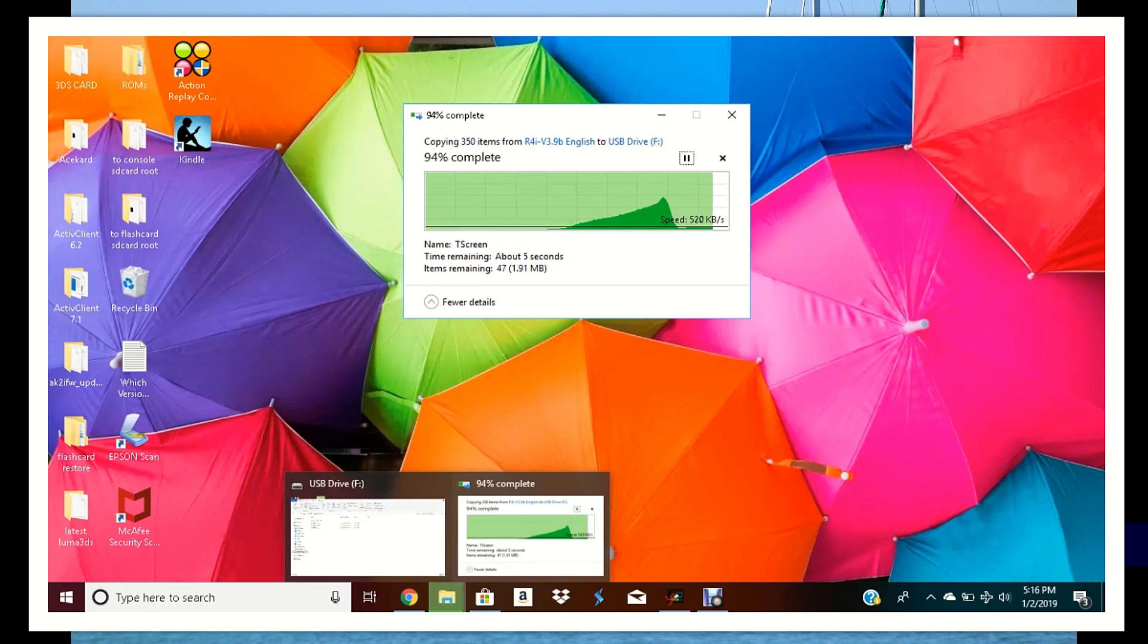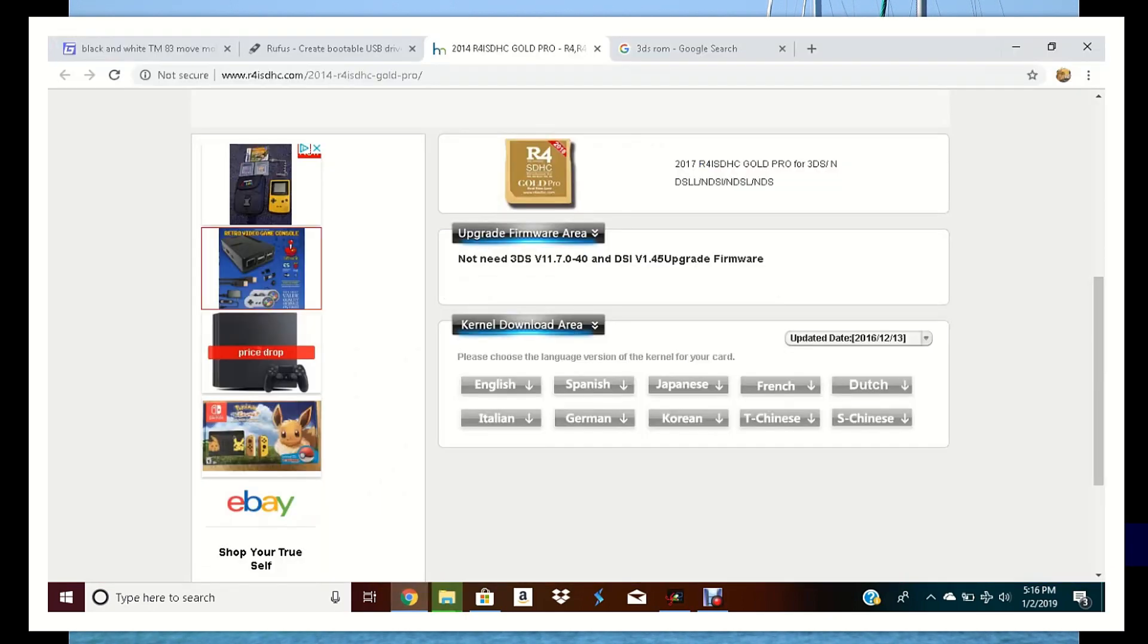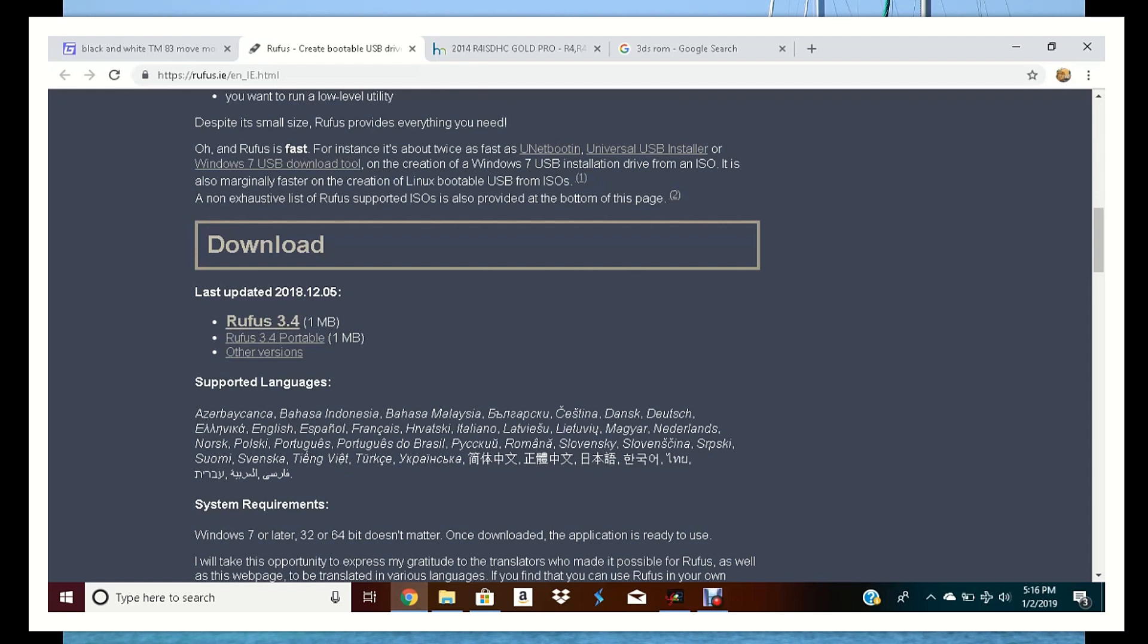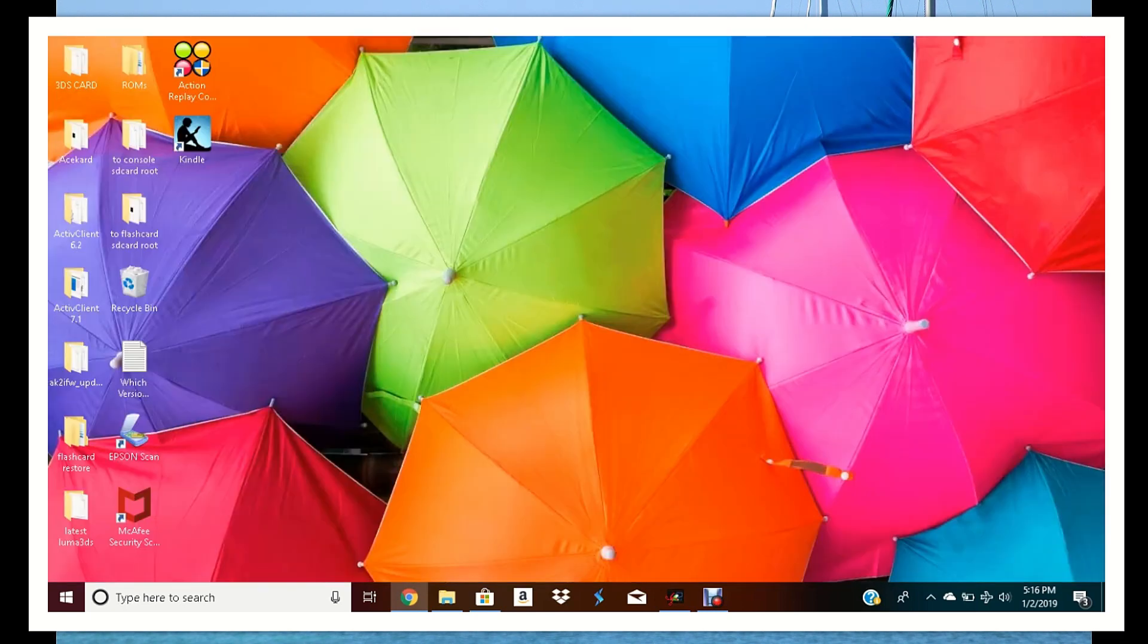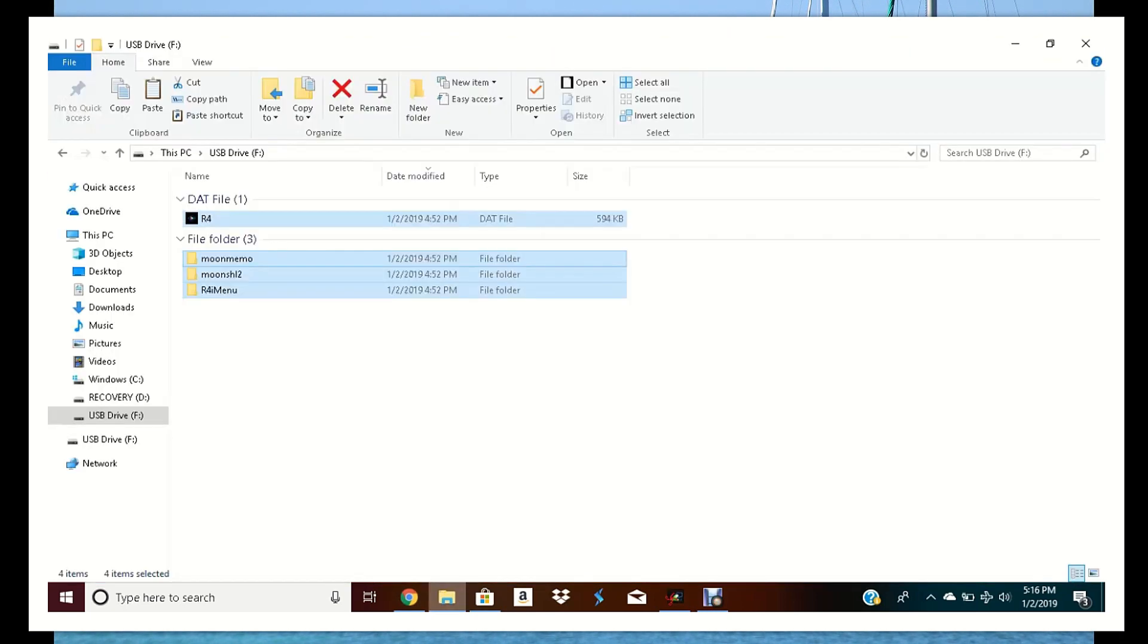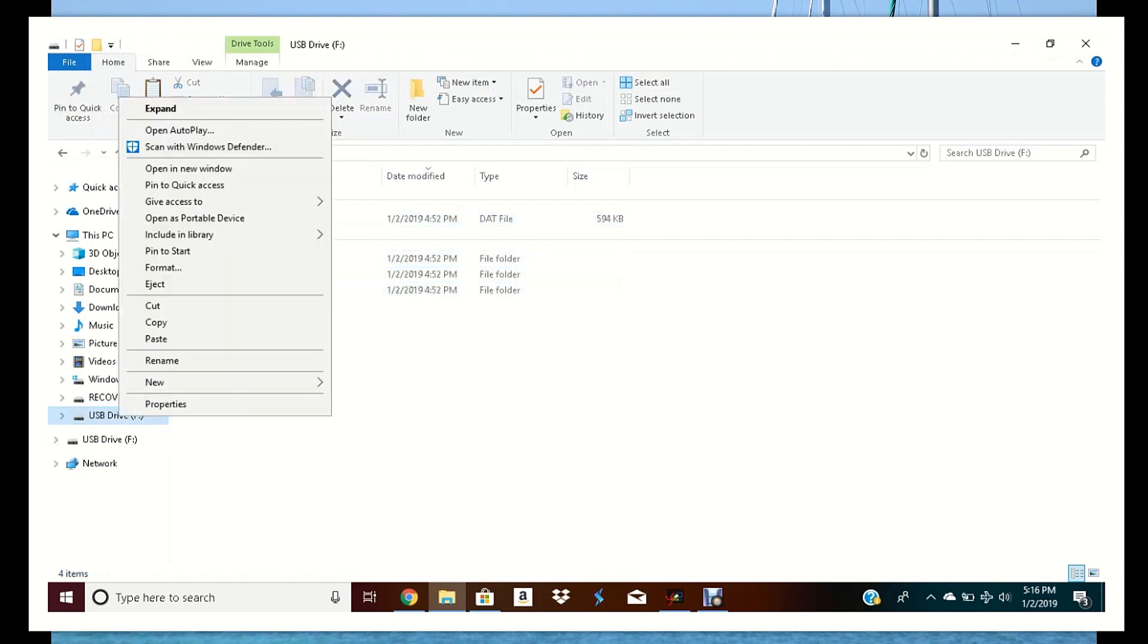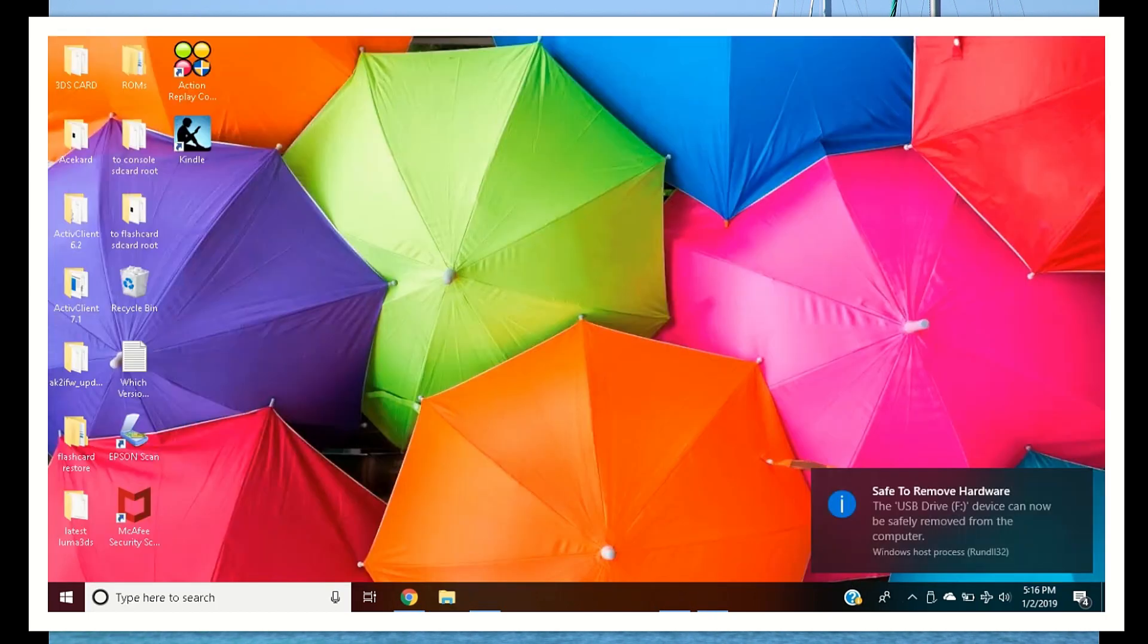So while that's copying, we're going to go over to Rufus. This was only used to format the card that we're using. Basically I used Windows format, I'm sure it's the same thing. He didn't put in anything special with this. But I'm going to try it. For the sake of time, I'm going to... make sure you eject by the way, safely eject it.